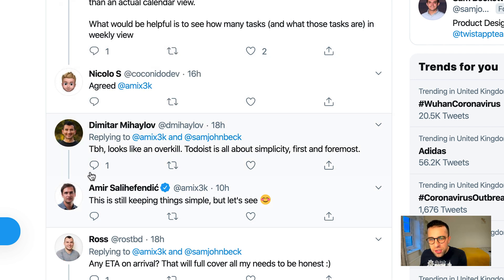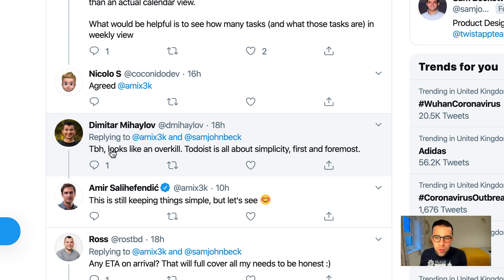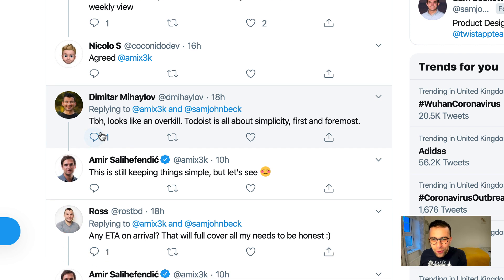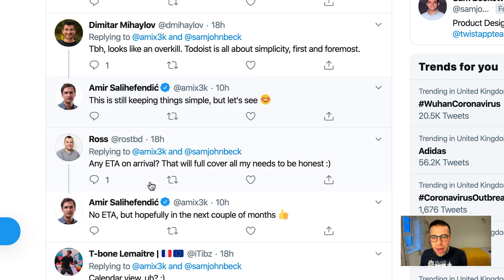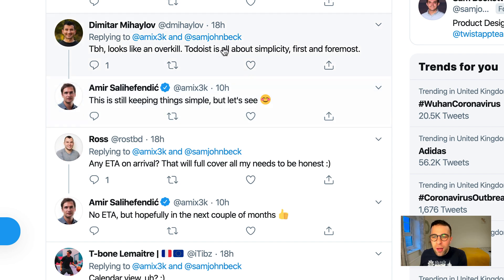Dimitar — who I've seen a lot in the Todoist comments — says: 'To be honest, looks like overkill. Todoist is simplicity first and foremost.' But Amir states here: 'This is keeping things simple.' But let's see.